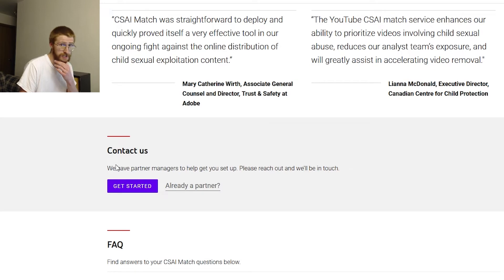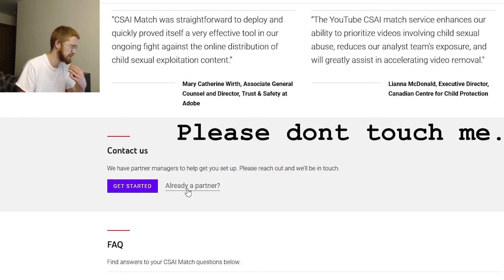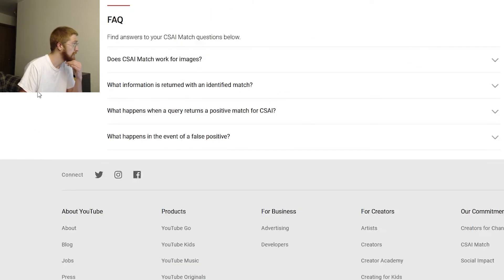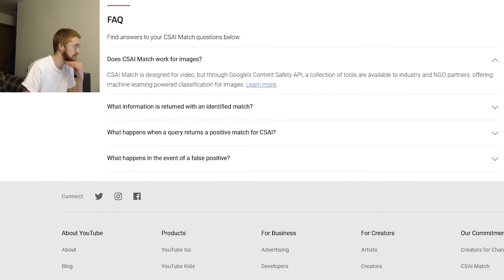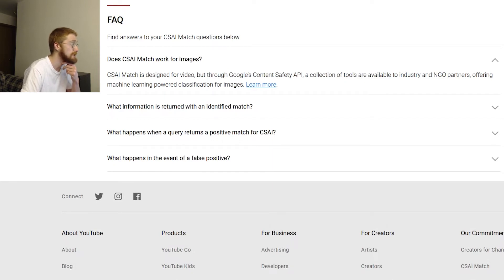The page has a 'Contact us' section - I would like to contact you for context. Moving on to the FAQ: does CSAI Match work for images? CSAI Match is designed for video. But through Google's content safety API, a collection of tools is available to industry and NGO partners offering machine learning-powered classification for images.